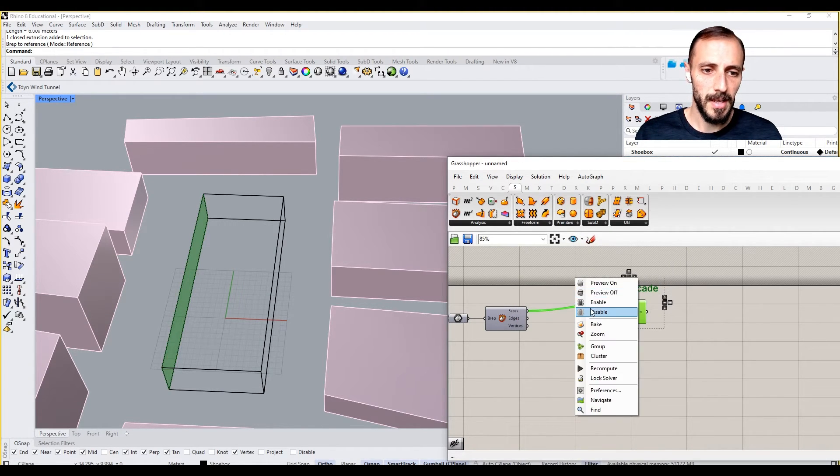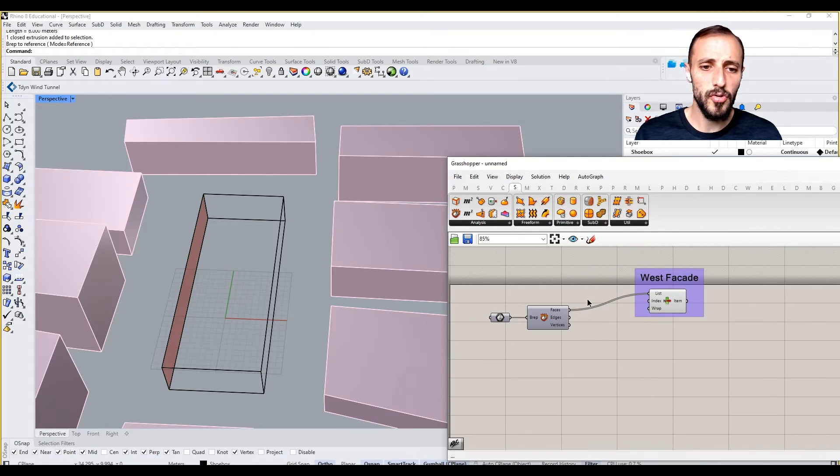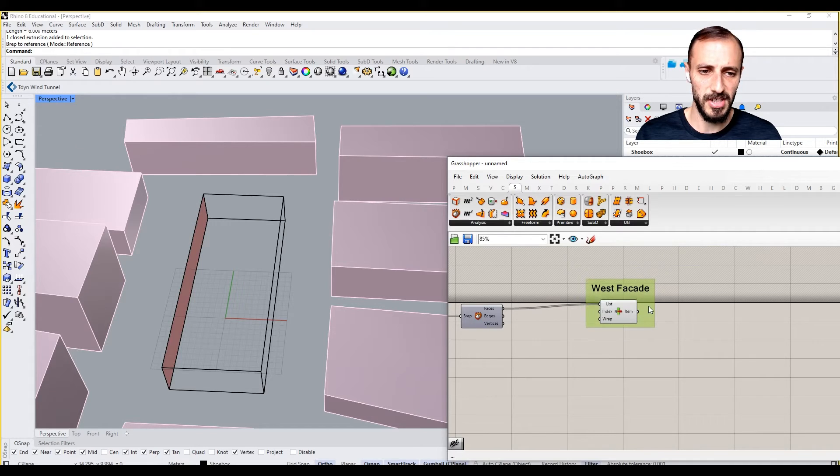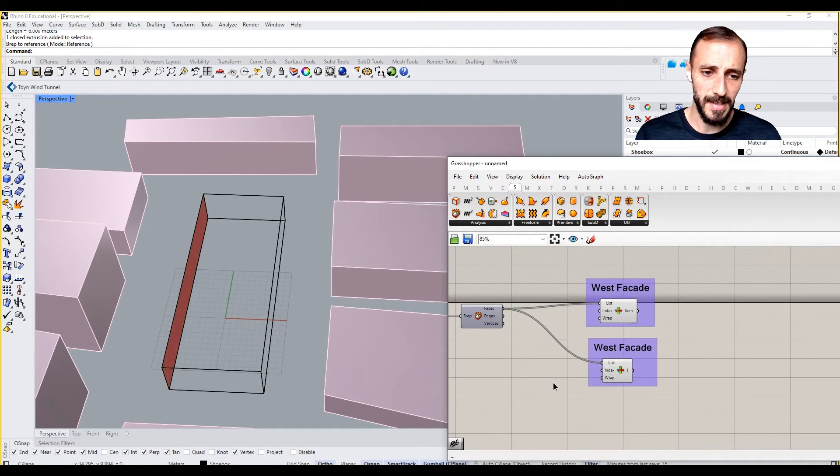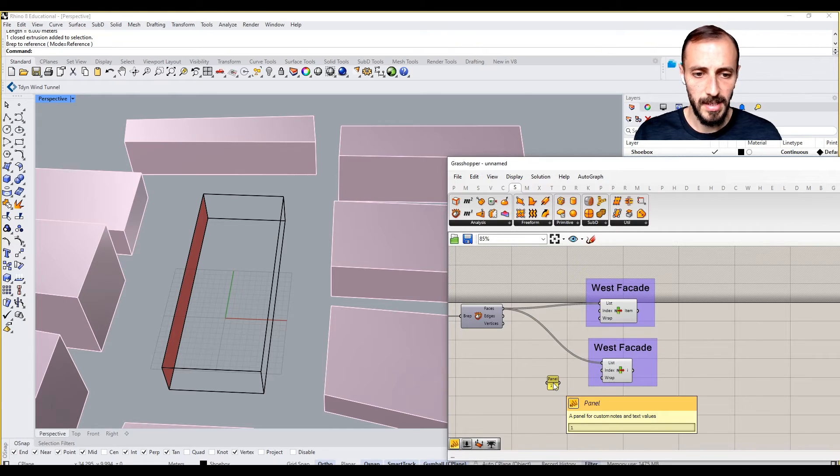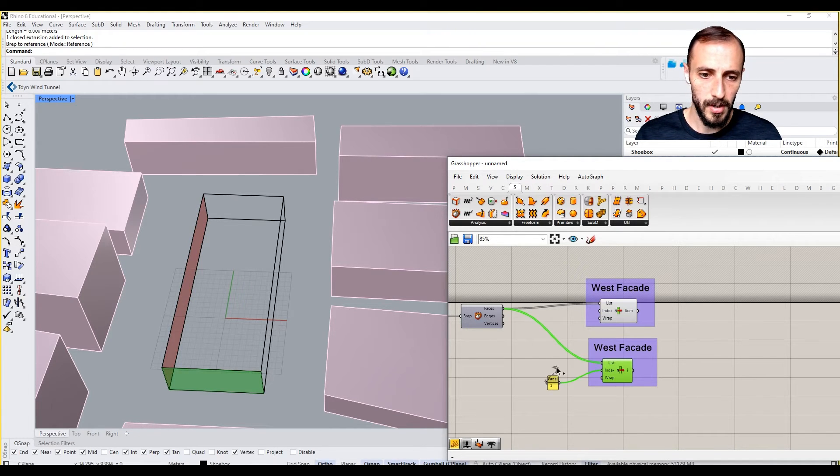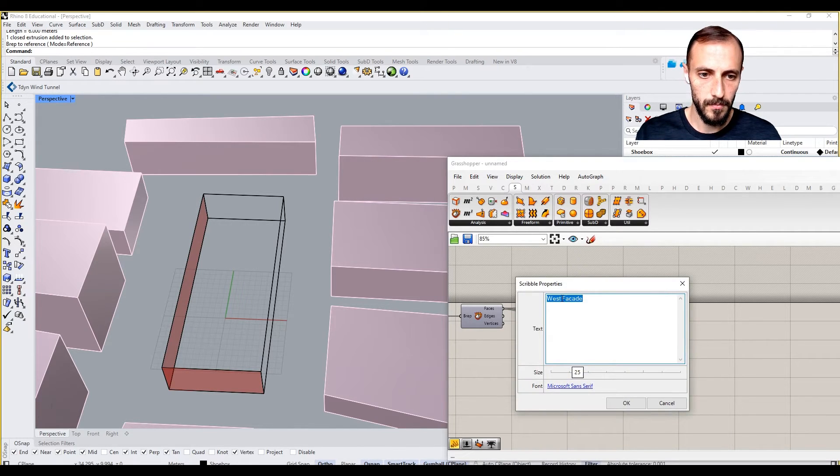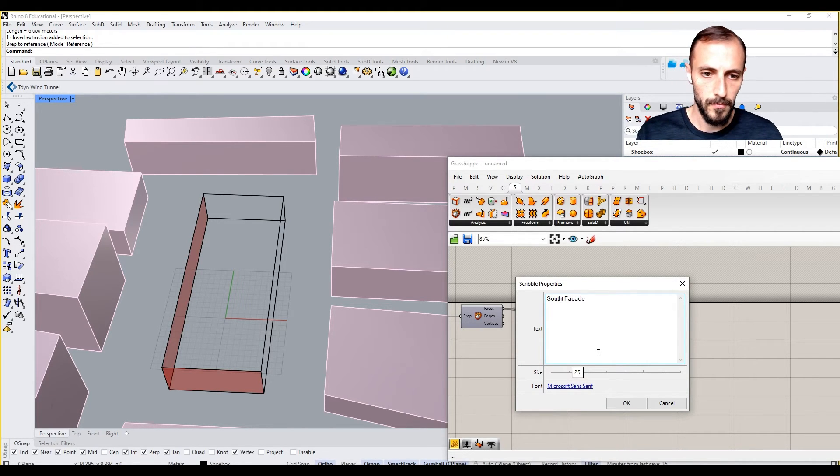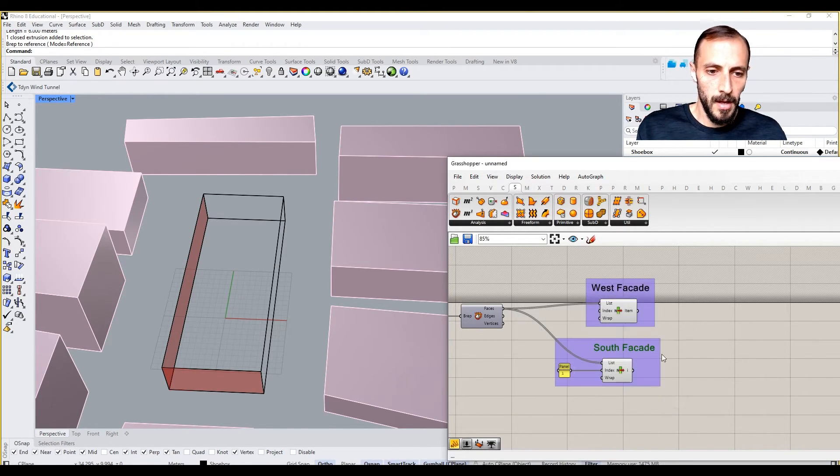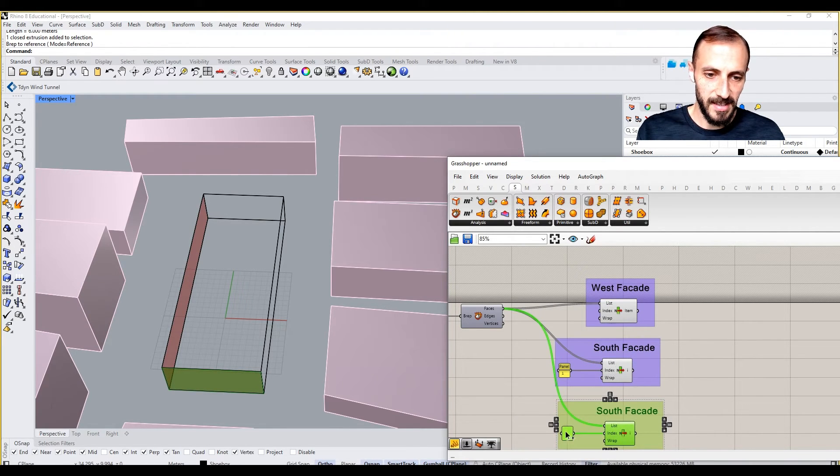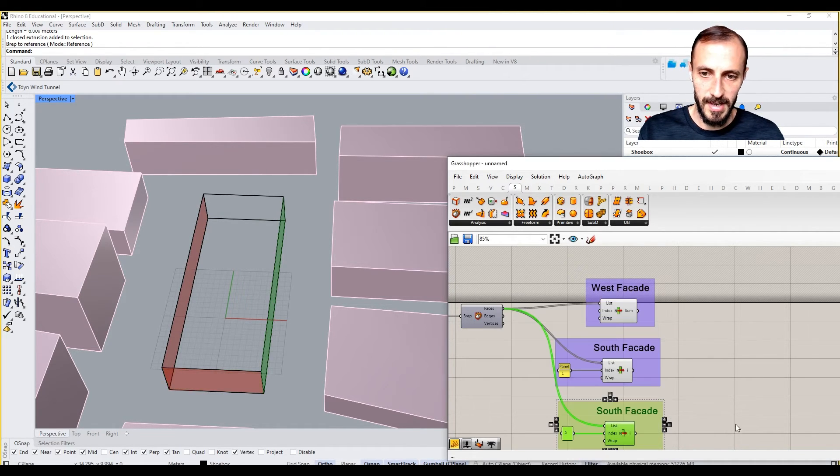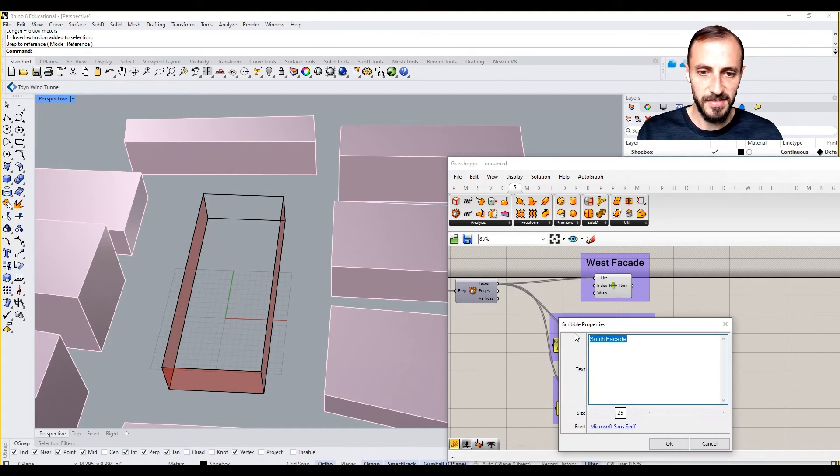Copy this and paste, then pull out a panel and say one for south facade. I'll copy this and paste this, and then I'll have two as my east facade.